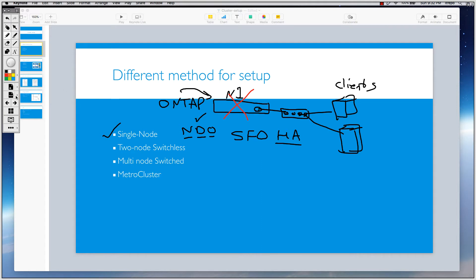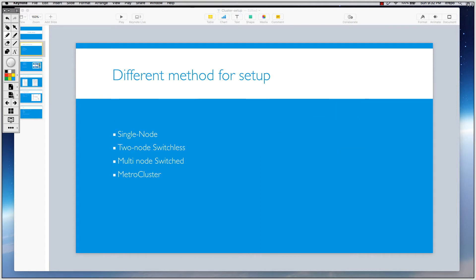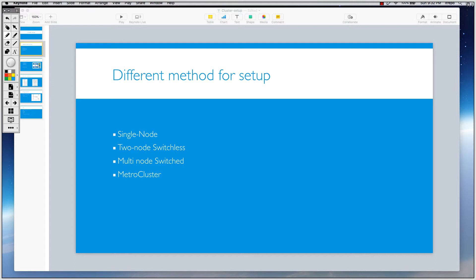Most of the time when I'm working on production environments or in real world environments, I've never seen single node cluster. Very rarely we work with single node because it is very vulnerable to whatever problems that you have in your environments. So you don't have any NDO and you don't have any HA or high availability.